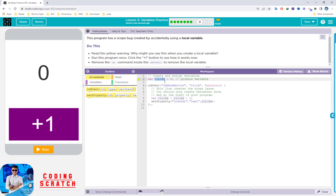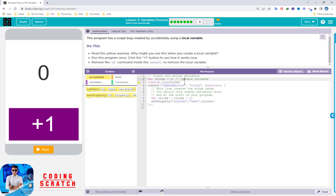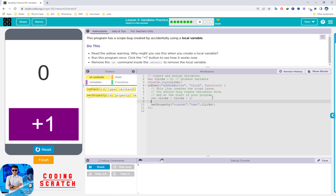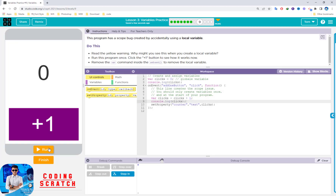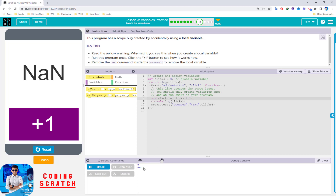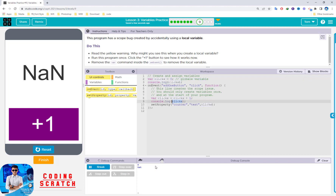If you console.log 'click' here you will see zero — that is the global variable. But if I console.log the local 'click' inside the event, after clicking the button you can see it is NaN. That zero is the global variable, but the local variable 'click' is NaN because it has no value assigned to it.